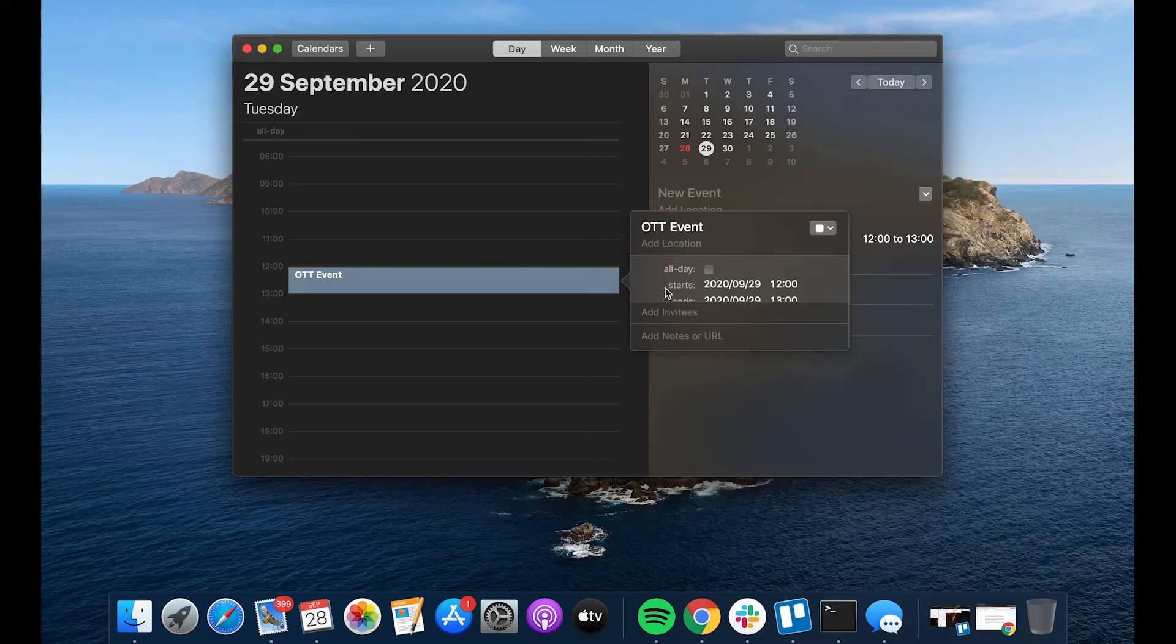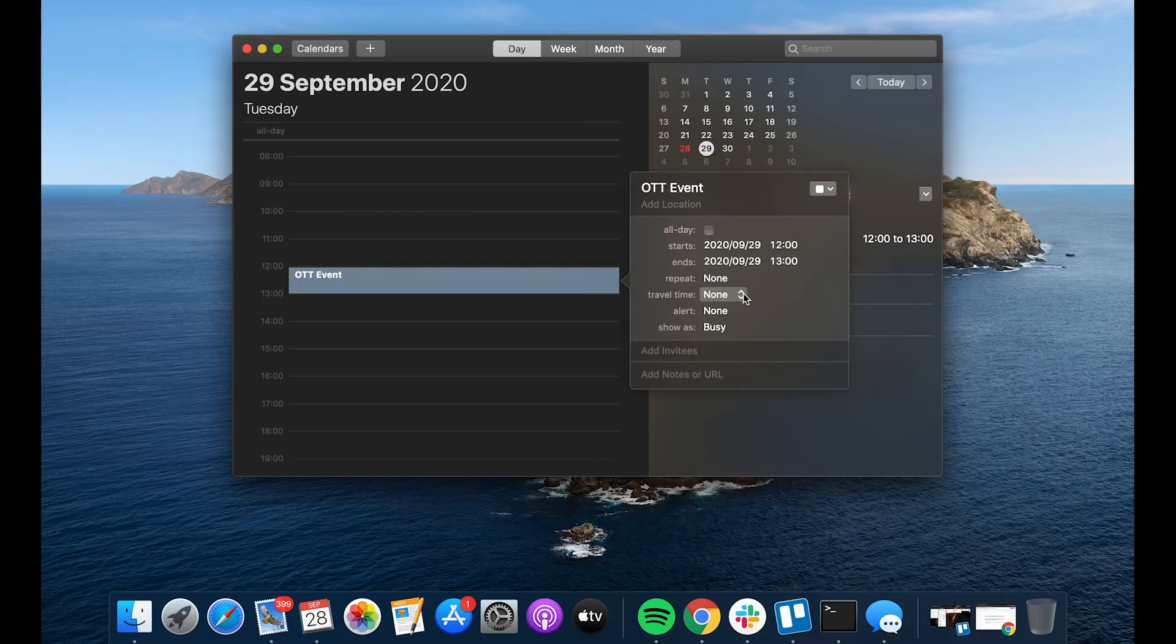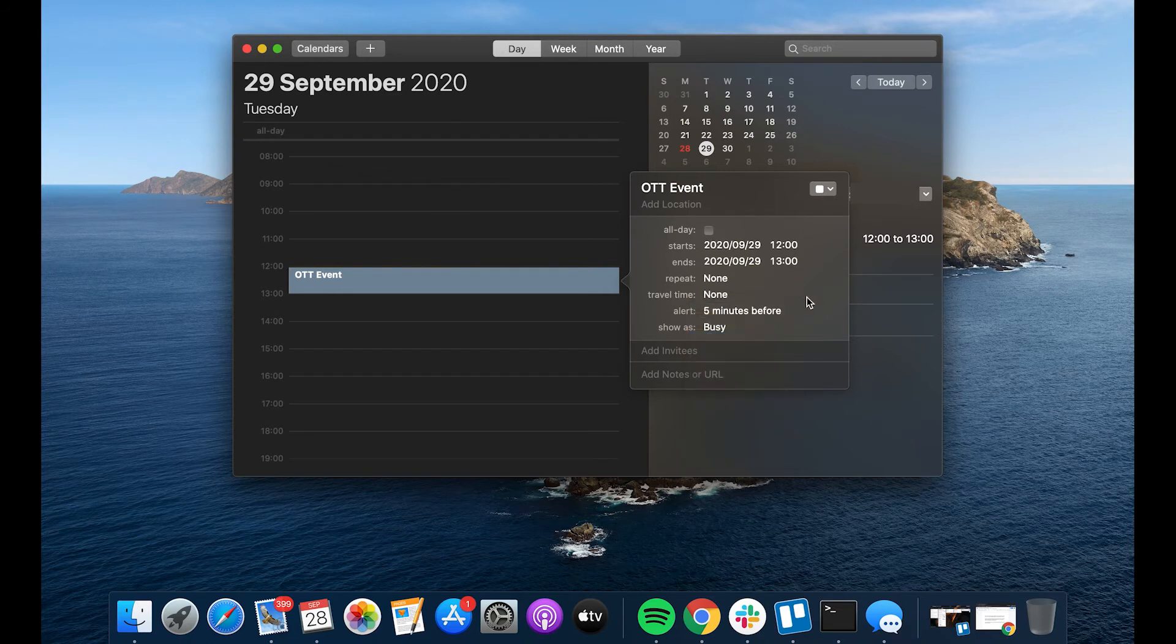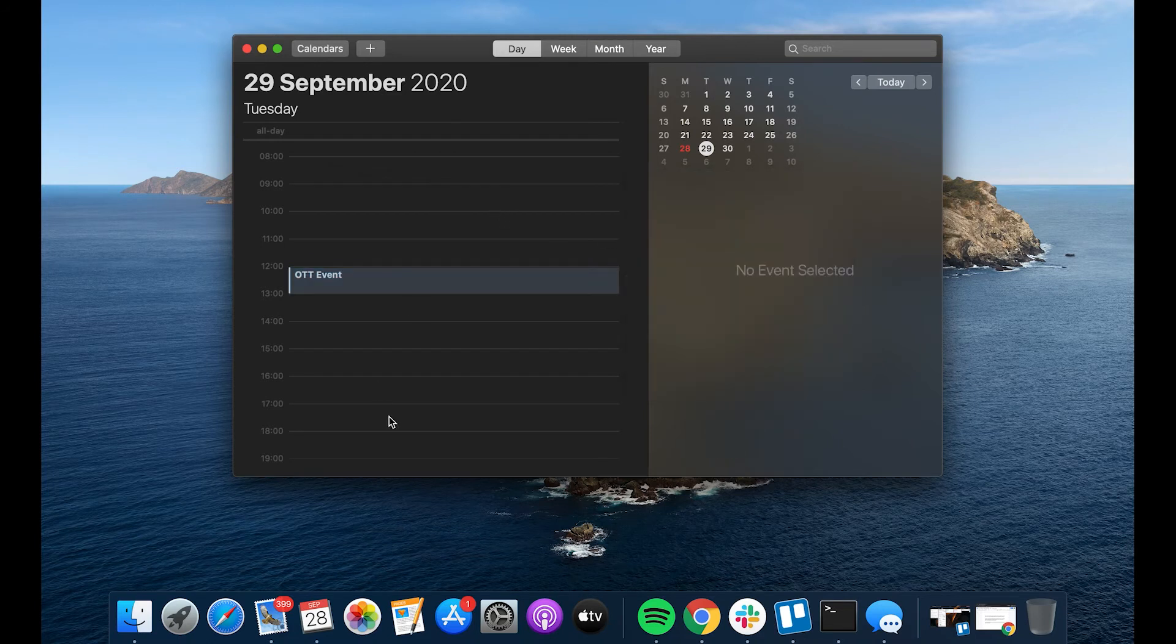To add an alert, tap on the date of your alarm. That will bring down a small menu. Now, click Alert. Choose when you want the alarm to go off. You can choose from the default options or click Custom to set your own alarm length. If you'd like to add multiple alerts, click the plus next to the one you just created.